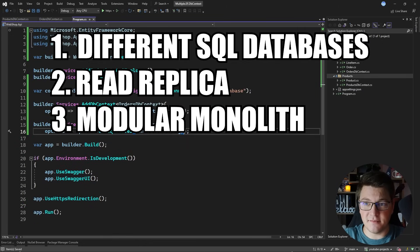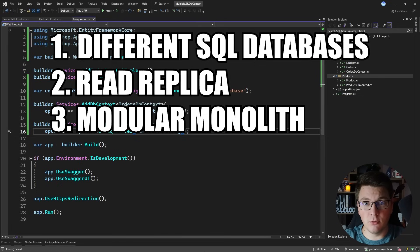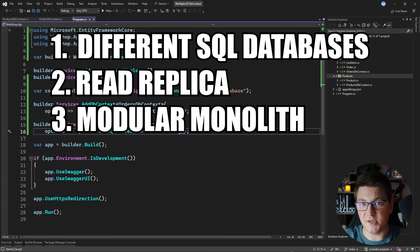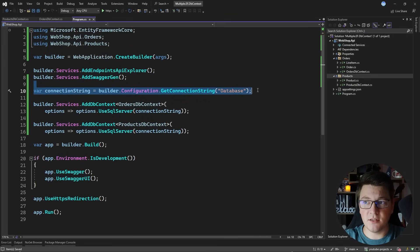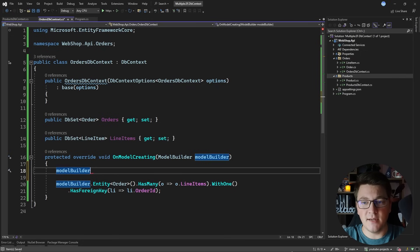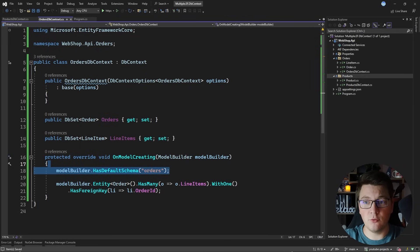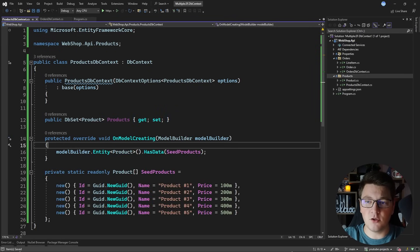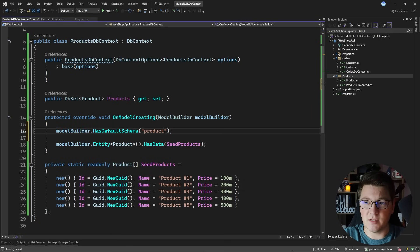The third use case is when you are building a modular monolith. Each module will have one database context. The separation at the database level could be by schema or even physically separated databases, but you absolutely have to use different database contexts to build a proper modular monolith. Since I'm connecting to the same database, the tables would otherwise live in the same schema. To implement logical separation, I'll call HasDefaultSchema on the model builder and set it to "orders" for the orders context and "products" for the products context.